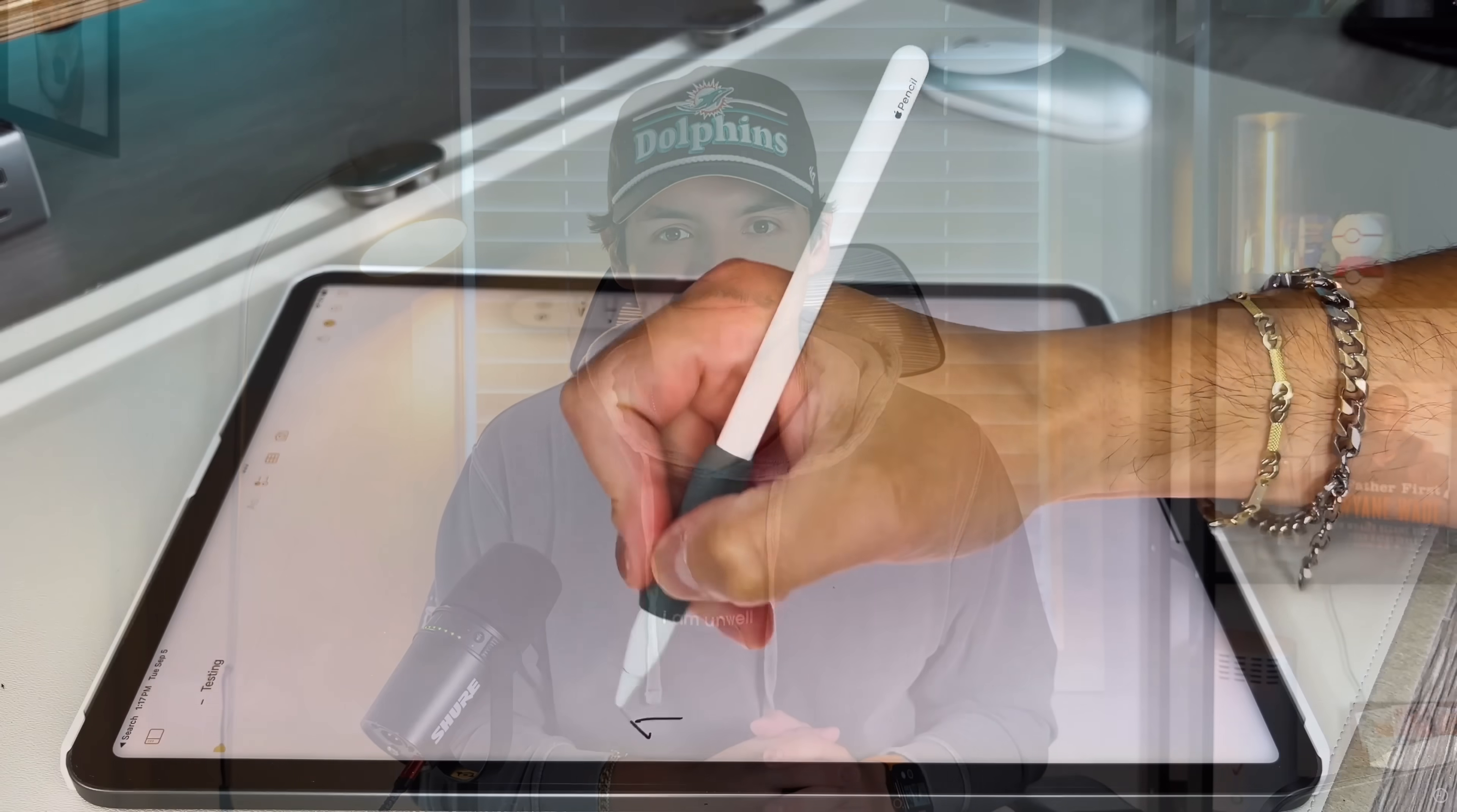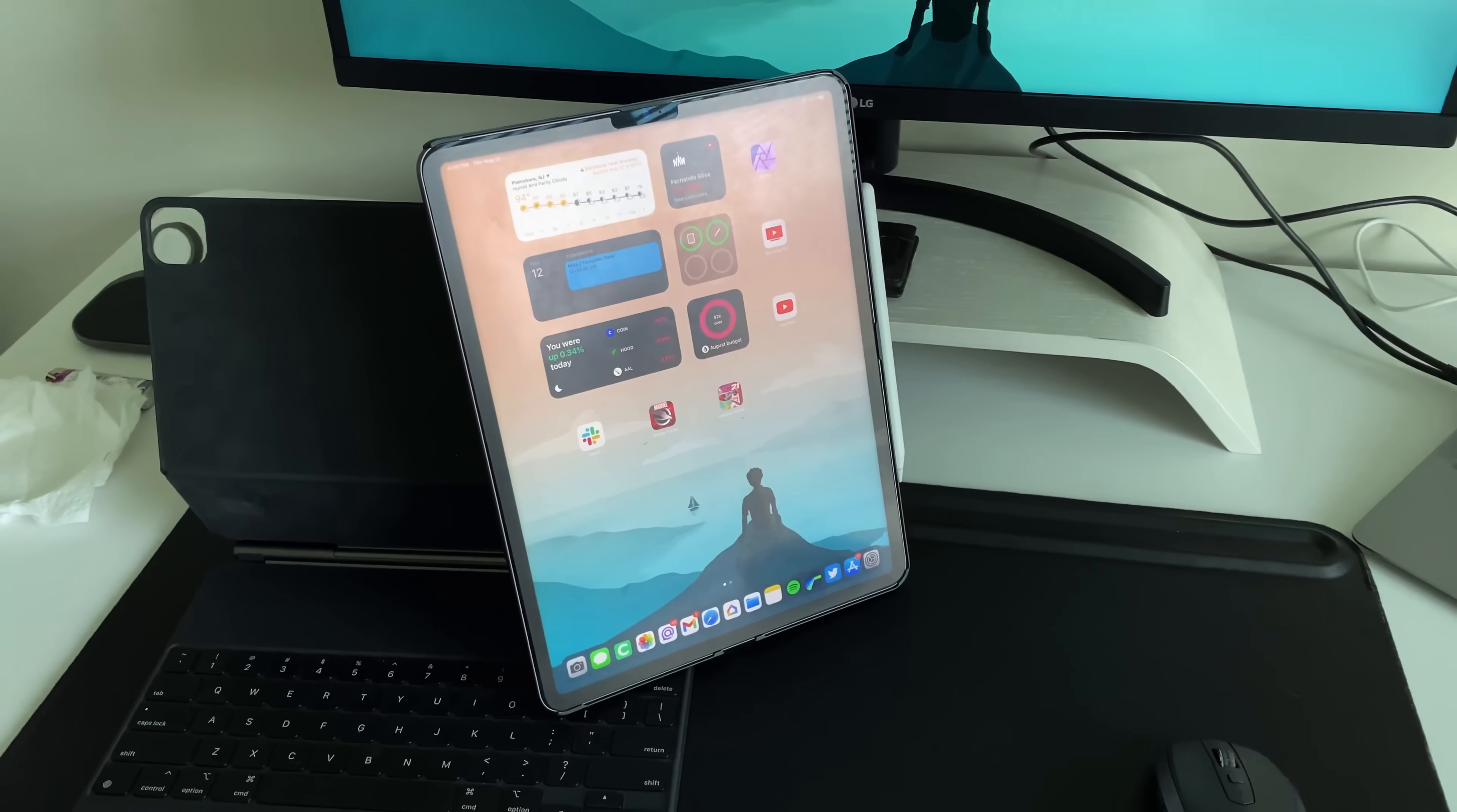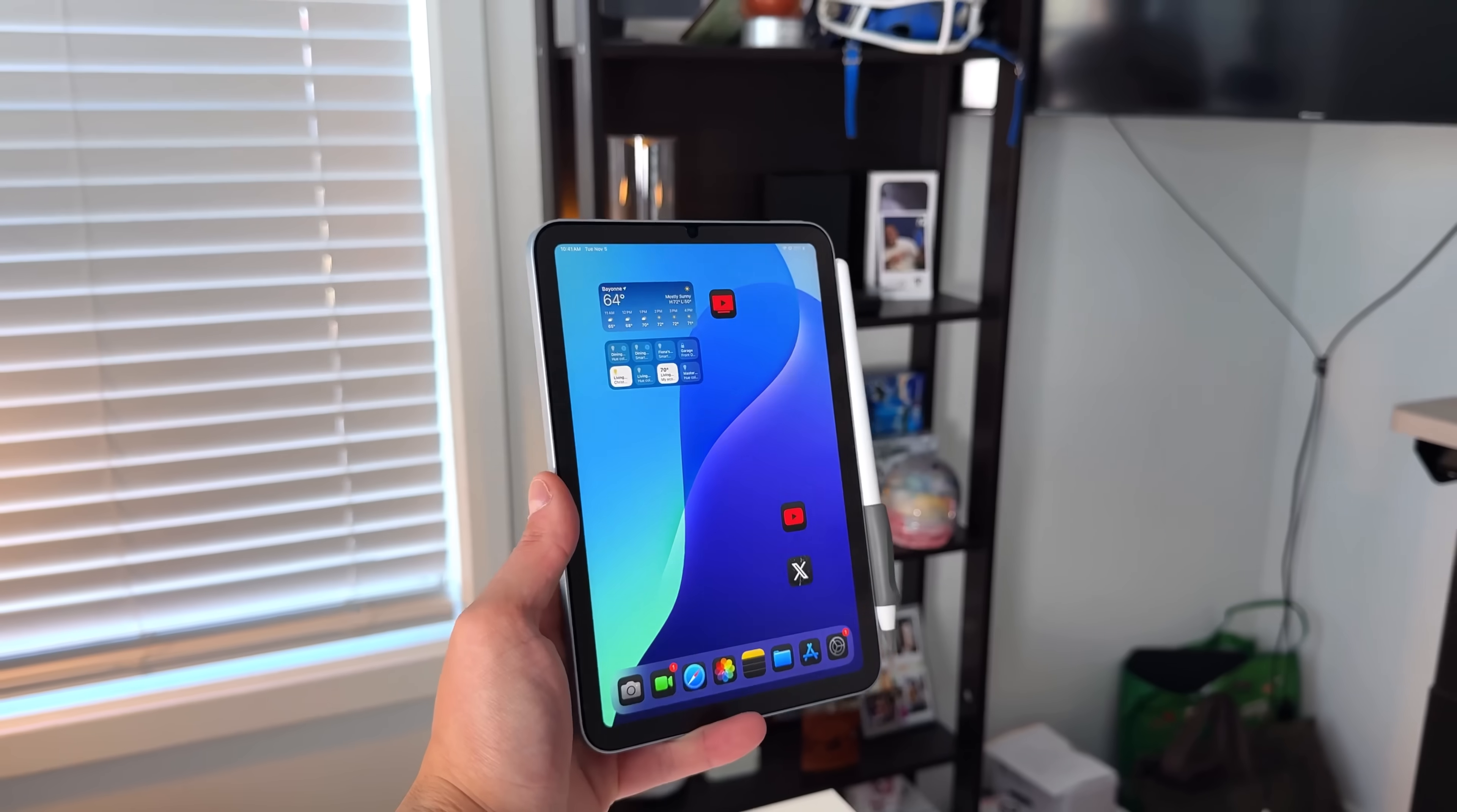But before we get into that, a quick word from our sponsor Paperlike. The Paperlike screen protector was actually the very first accessory I ever bought for my original 2018 iPad Pro. It absolutely changed the way I use my iPad giving me that real paper feel right on my screen and it's been almost seven years and I still make sure that I have one for all of my iPads.